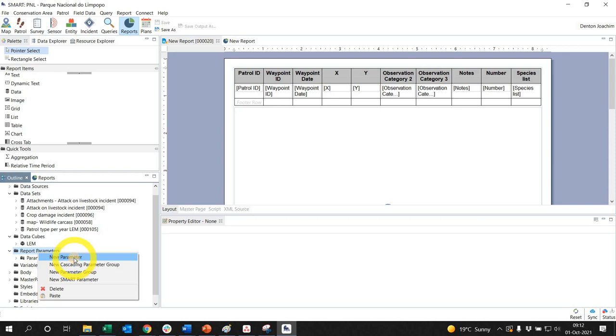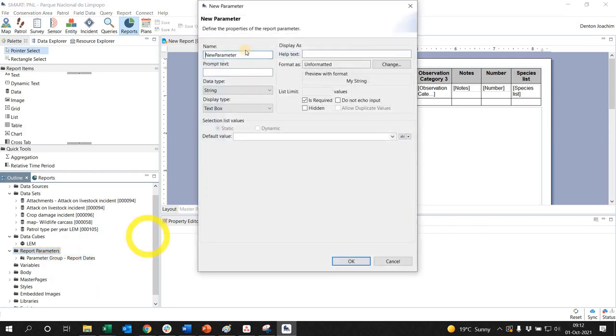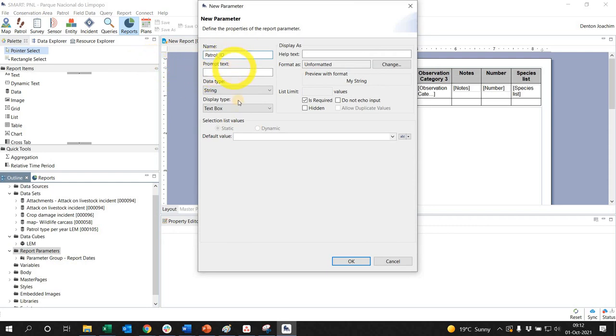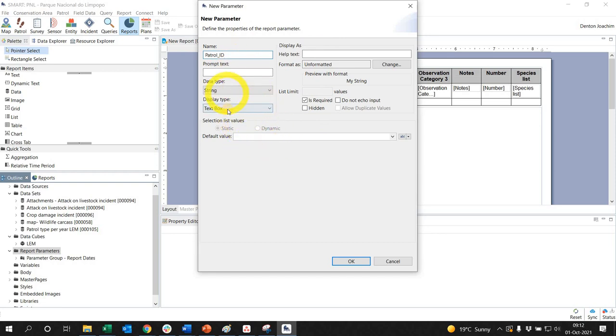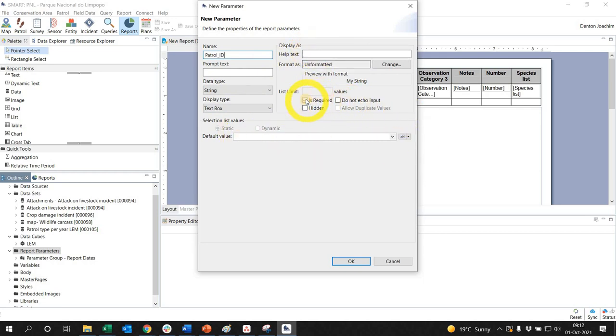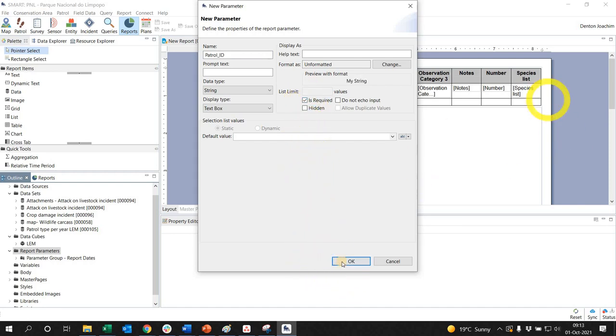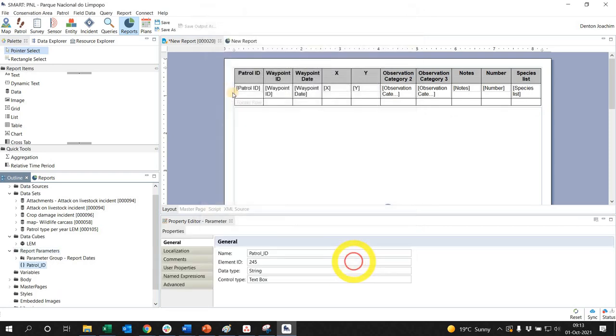And I'm going to call it patrol ID, so I'm going to specify how to run the report based on the patrol ID. String is fine, text box is fine. If you want to have additional text, you can do that. And if I take this off, then it is not required, but I'm going to put it on as required so that whoever runs this report has to add the patrol ID in order for it to work. So I click OK and I click save.